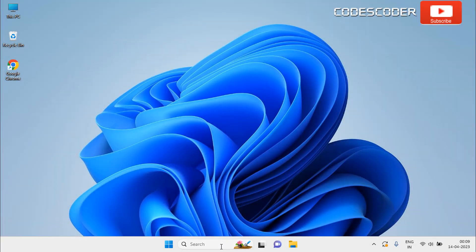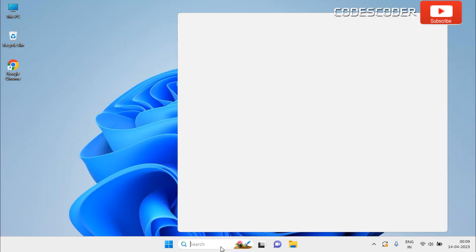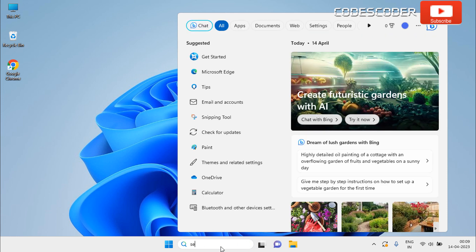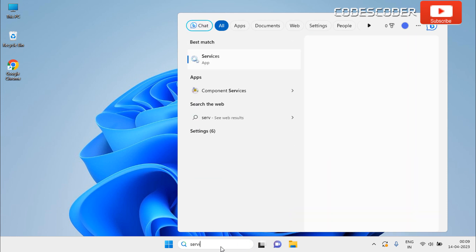Go to the search bar. Type services in the search box. Click on services at the top of the result.